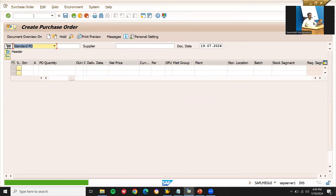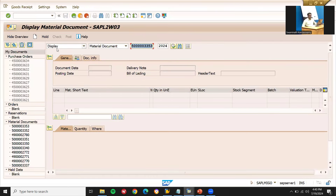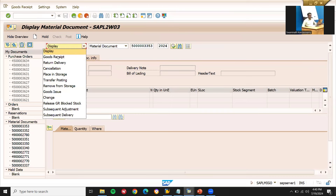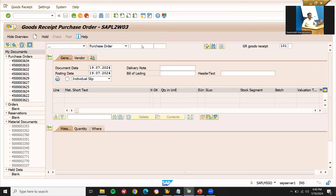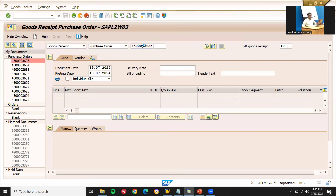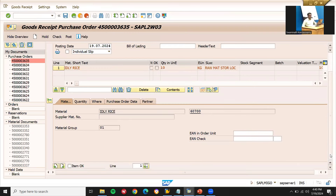Go to MIGO. Do goods receipt — select Goods Receive Purchase Order. Enter the purchase order number here. Item okay and post.